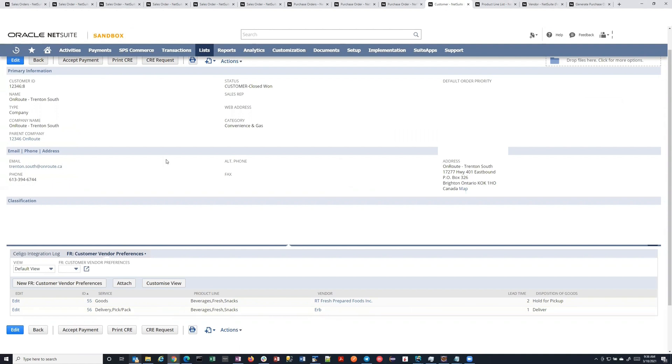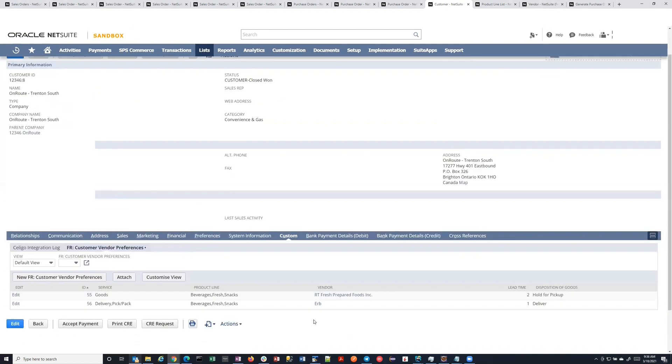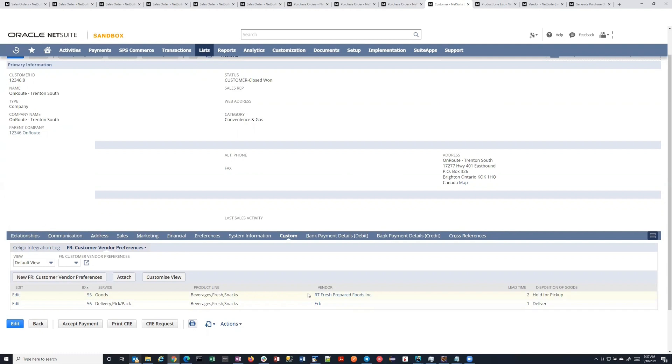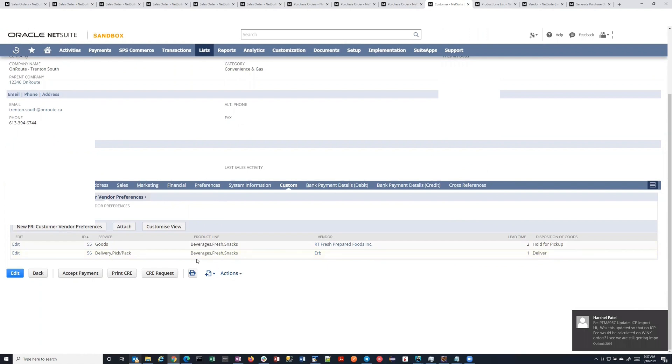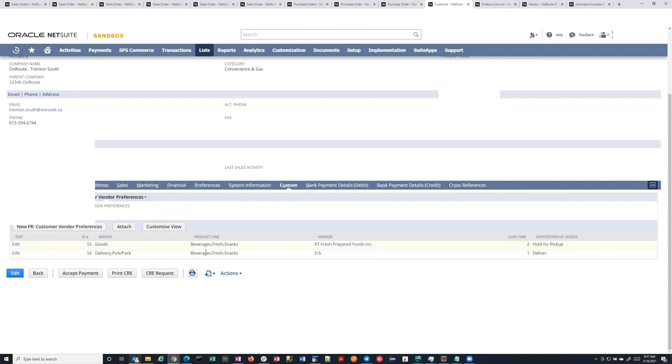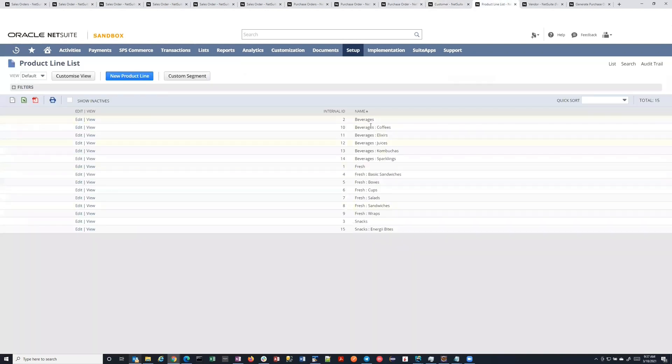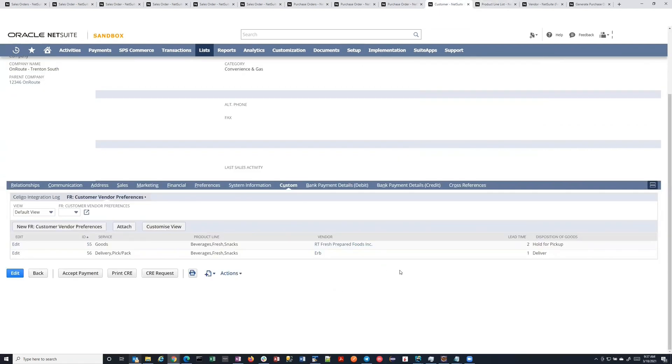And so on a customer record, they can specify when it comes to this product line, these product lines here, and in terms of who is supplying the goods, it is this vendor. So this vendor provides the goods when we're dealing with beverages or fresh snacks for this customer. And this vendor provides the pick-pack and delivery service for these same product lines. Both of these are multi-select, so they can continue. Notice also, they can simply say beverages, and it will include all beverages.